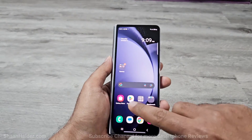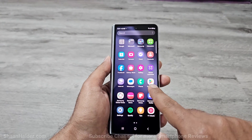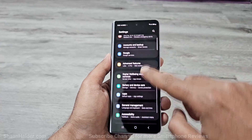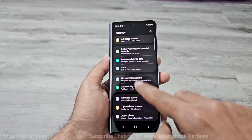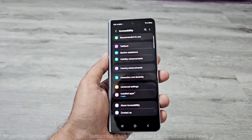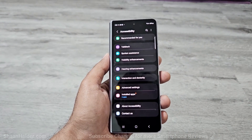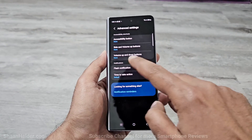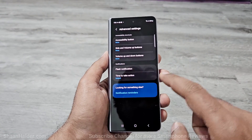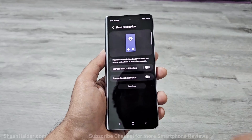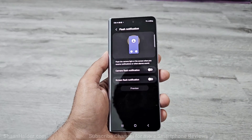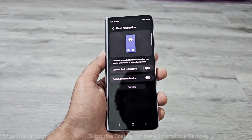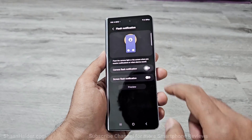To use this feature, go to Settings, then scroll down and go to Accessibility. Tap on this and you will find an option called Advanced Settings. Tap on this, and under Notifications you will find Flash Notification. Tap on this and you will get two options: the first one is for the camera flash and the second one is for the screen flash.